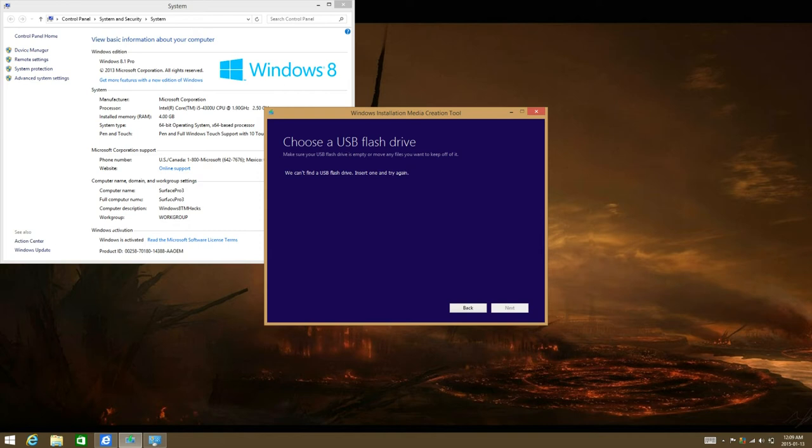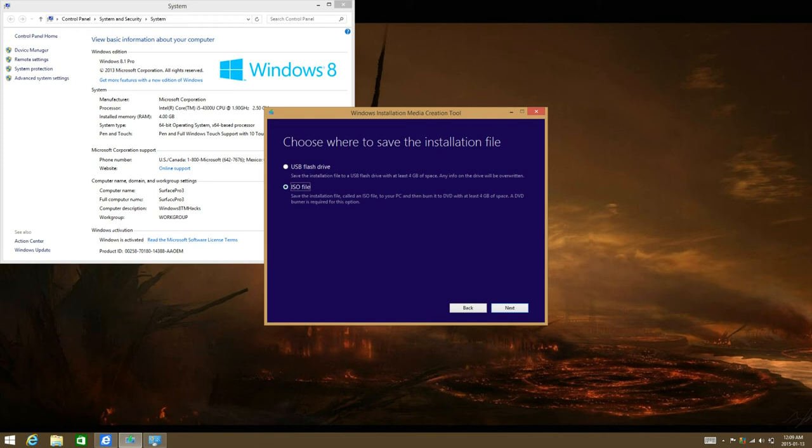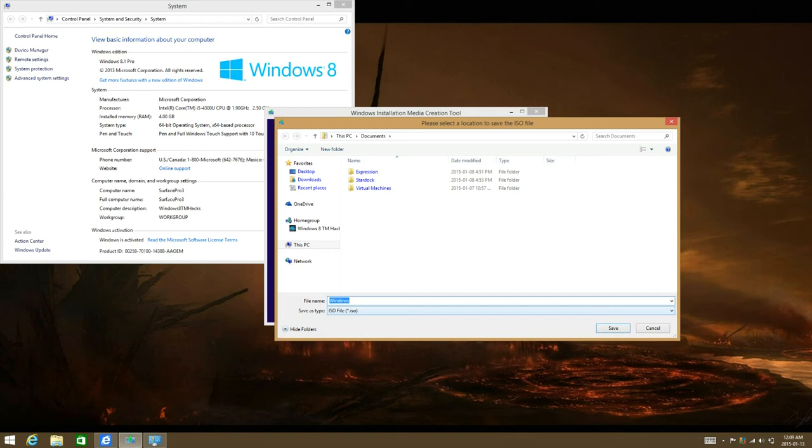But for me, it doesn't show a flash drive because I don't have a flash drive plugged in. So I'm going to select download the ISO file. And then I could use USB DVD download tool for the ISO image, so then I could burn it to DVD or just copy it to a flash drive. Just click on next.